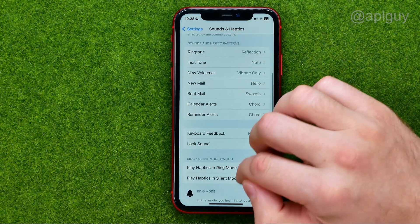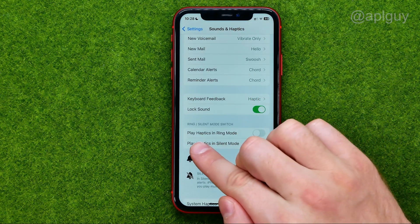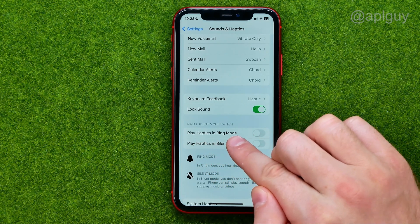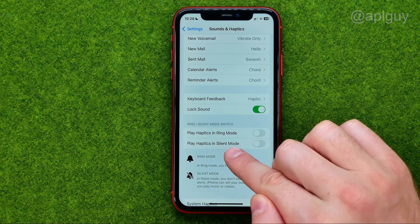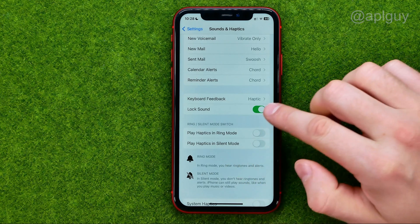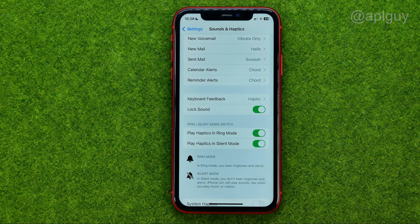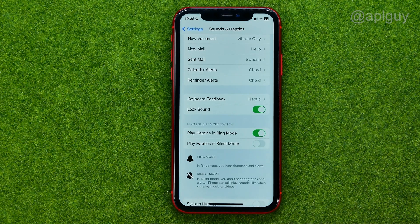Also, if we scroll down we can find Play Haptics in Ring Mode and Play Haptics in Silent Mode. We can configure these options — for example, enable haptics in ring mode and turn it off for silent mode.